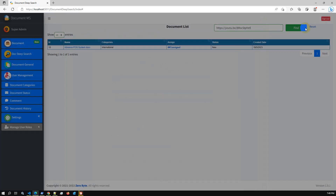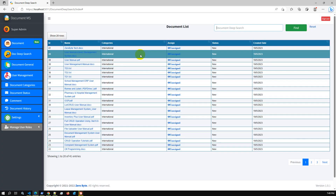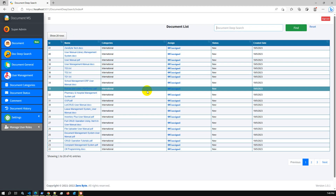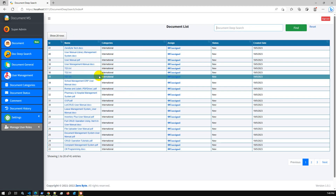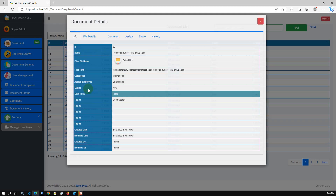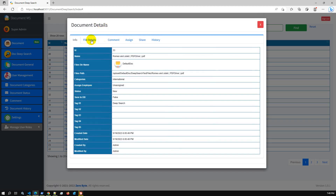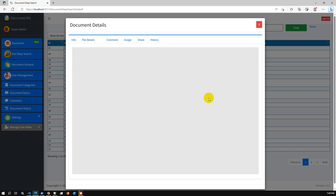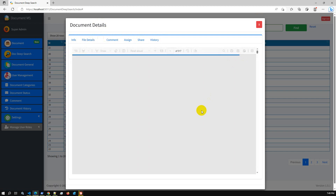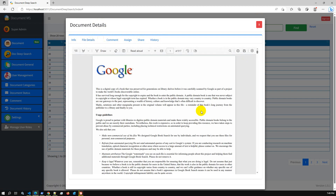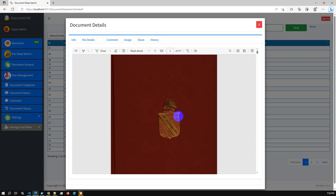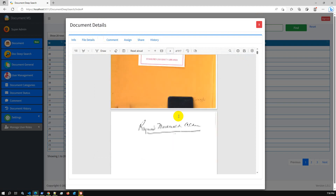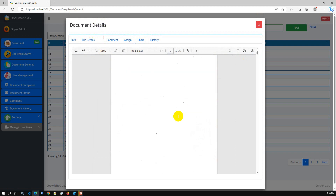We also have a feature where you can view PDF files. Let's say 'Romeo and Juliet' — if you go to the file details and just click 'view', then you are able to view the document as well. This is just a demo PDF file.